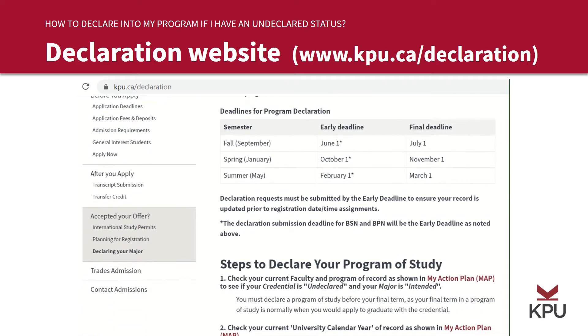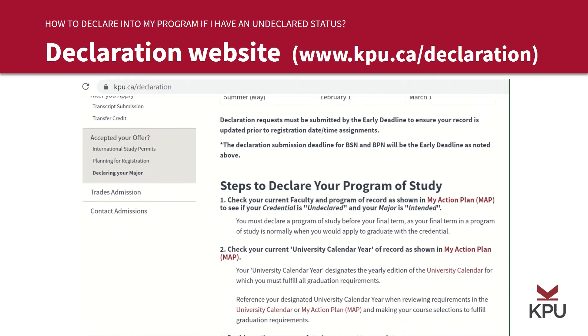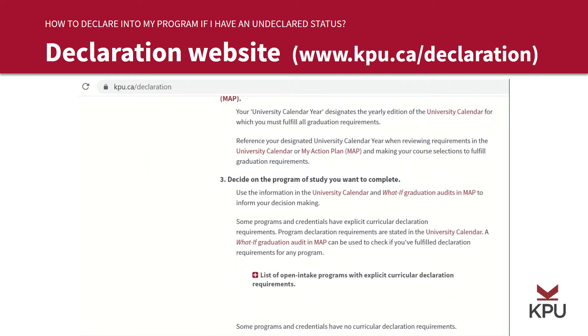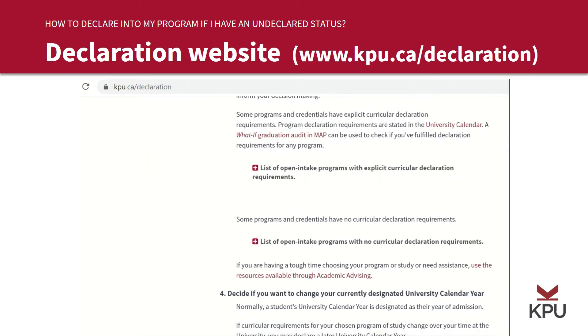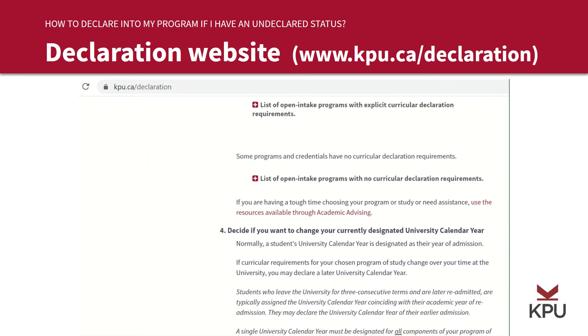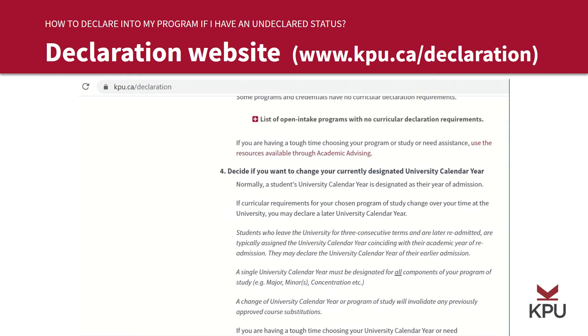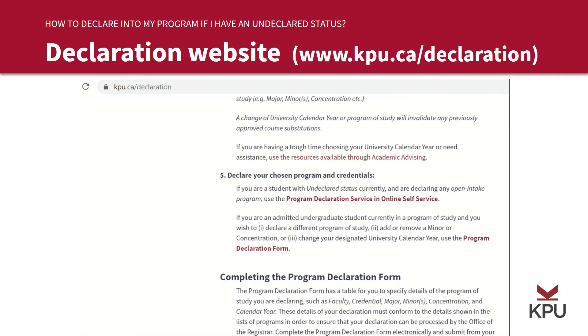For students who have an undeclared status and wish to declare into an open intake program, please use the online form that is on OSS to declare into your program. You can find the link right here.